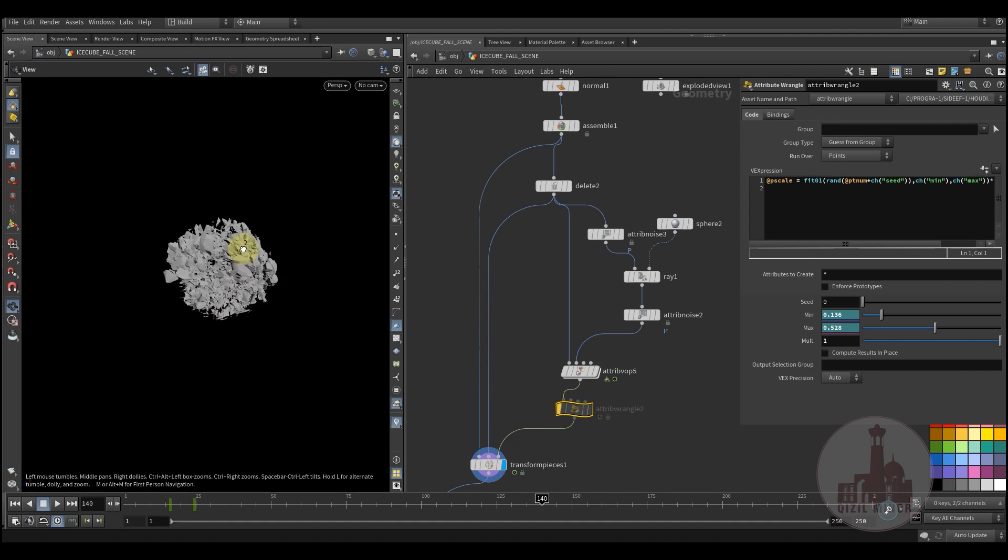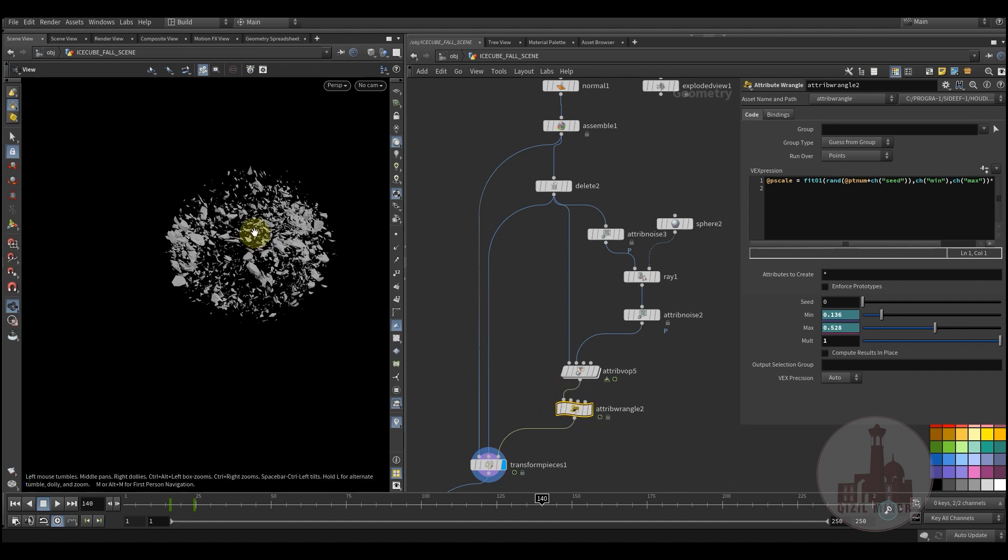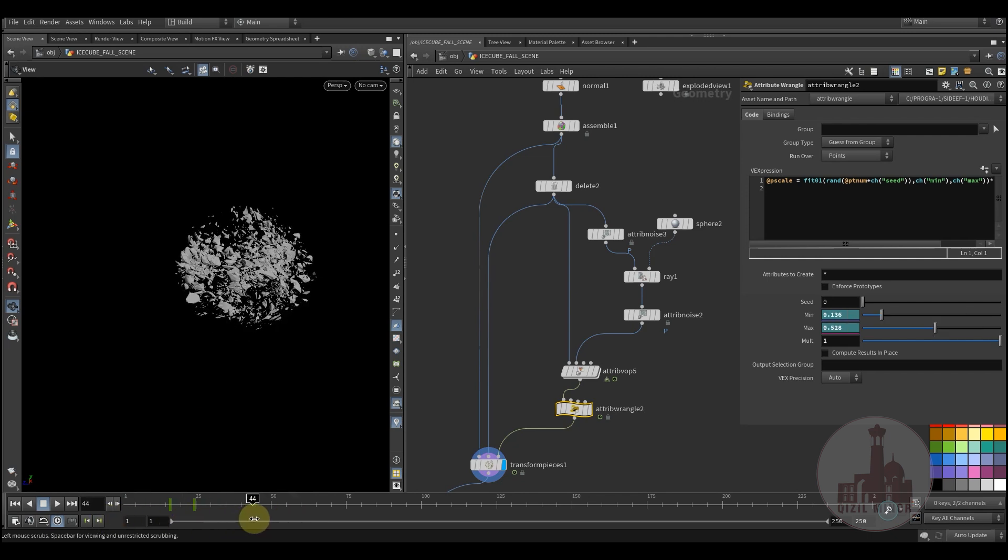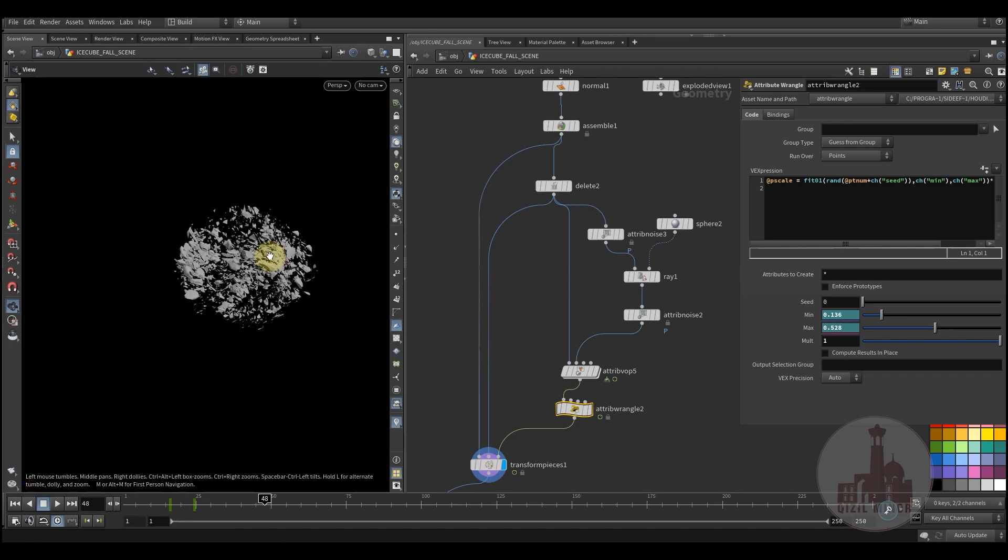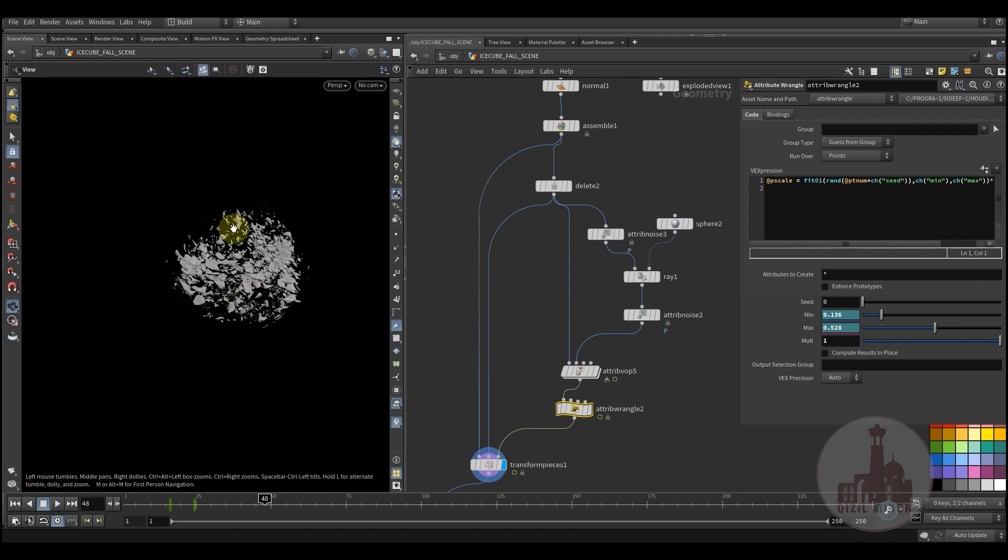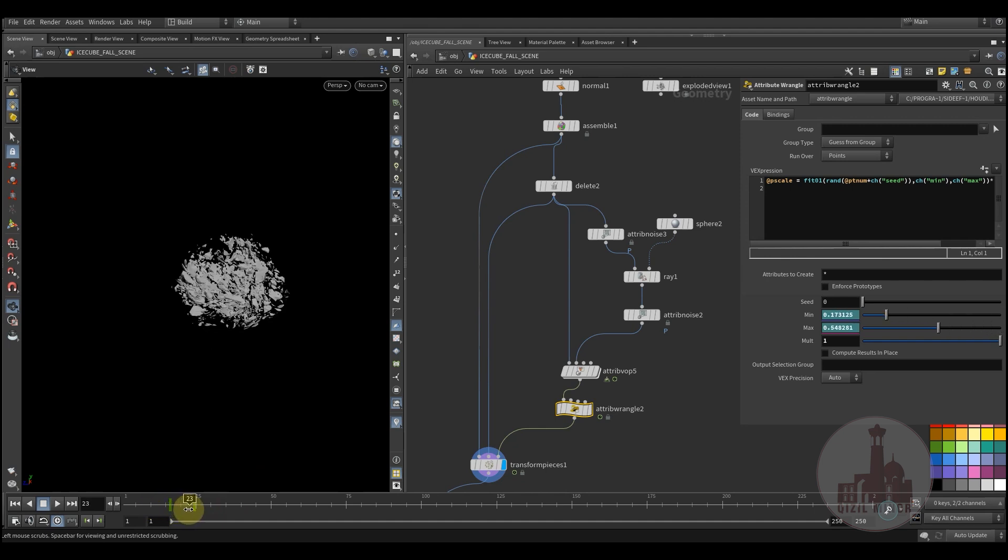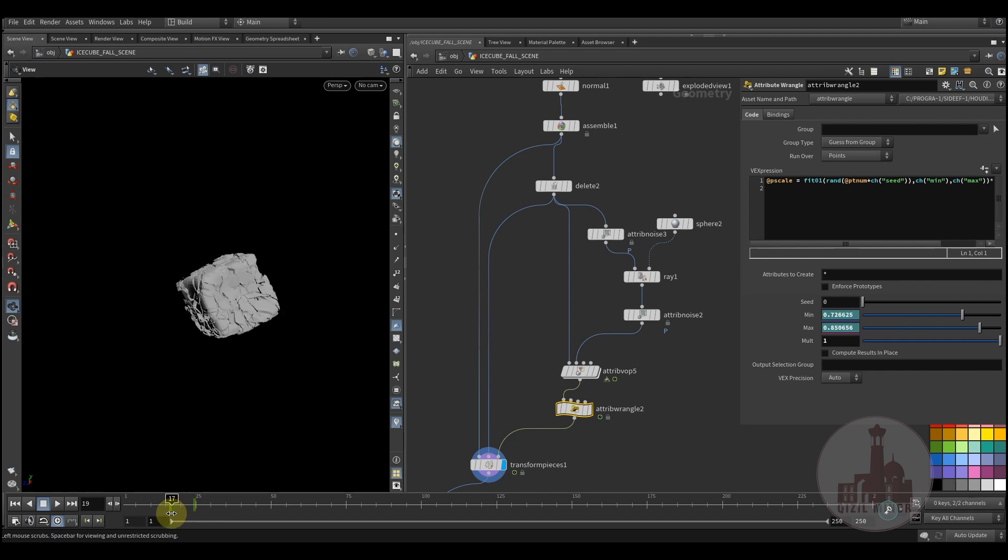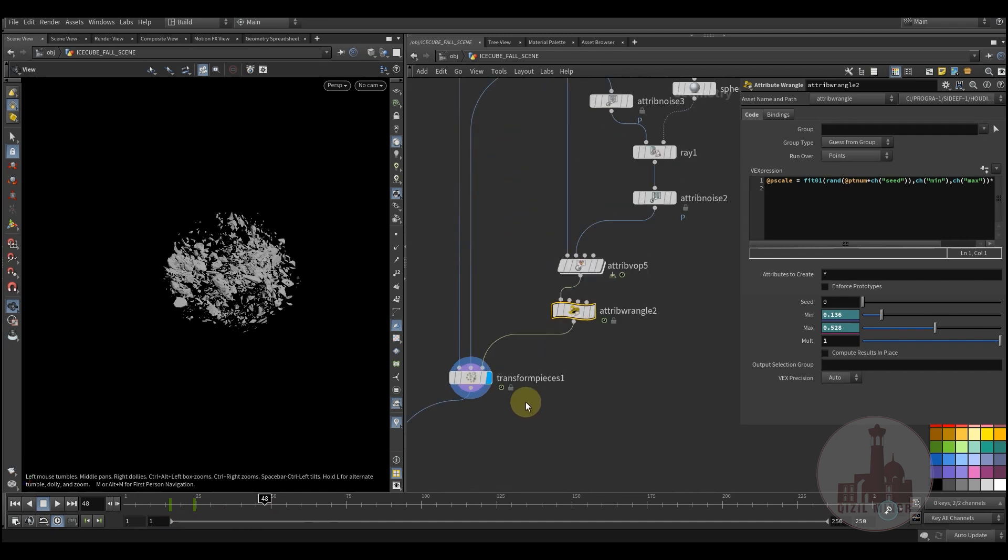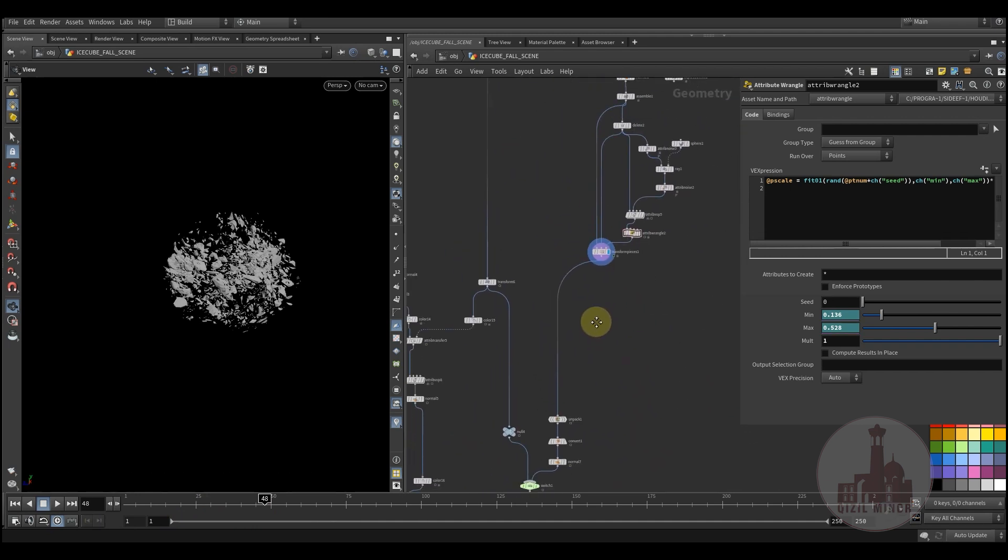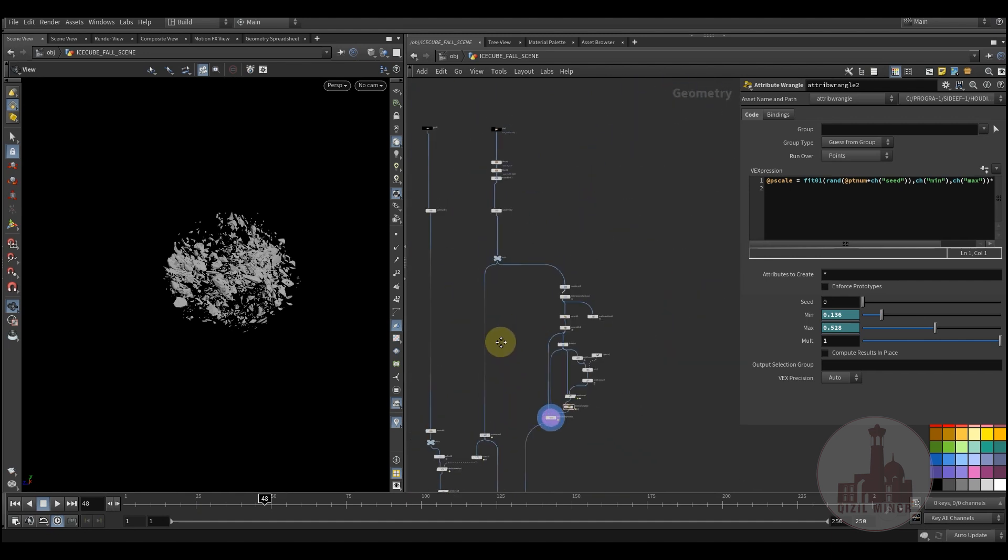So by lowering the scale value I have some interesting, I mean better looking pieces with small details. So we have a bigger shape and by moving outwards those pieces become smaller. That was the goal.